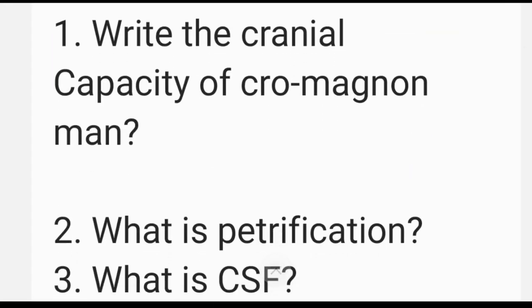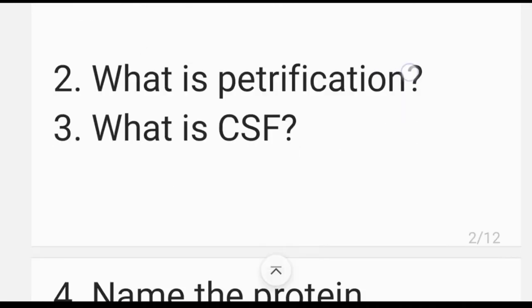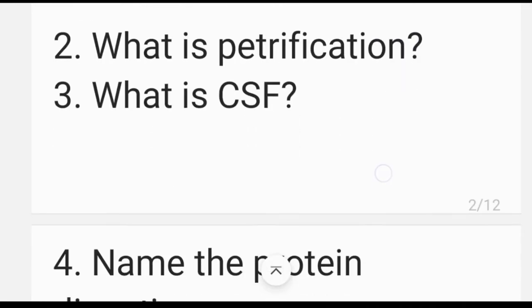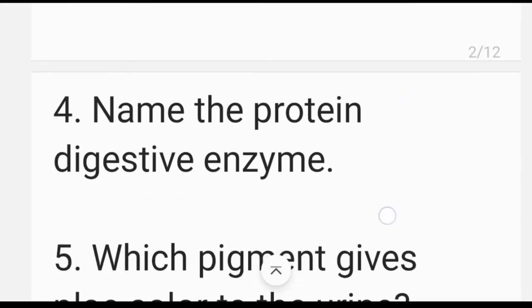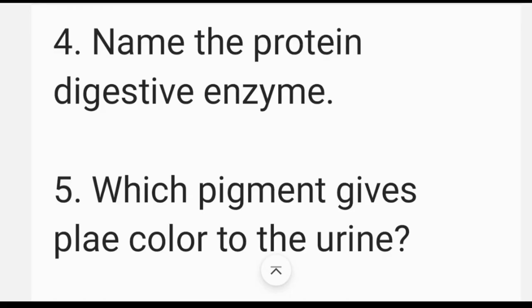What is the cranial capacity of Cro-Magnon man? What is petrification? What is CSF? Name the protein and digestive enzyme in the digestive system.